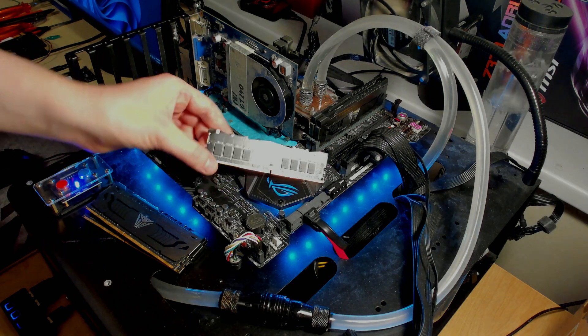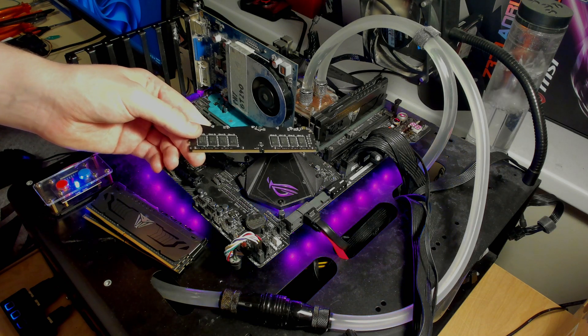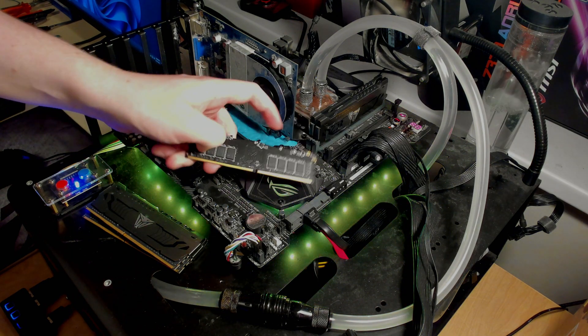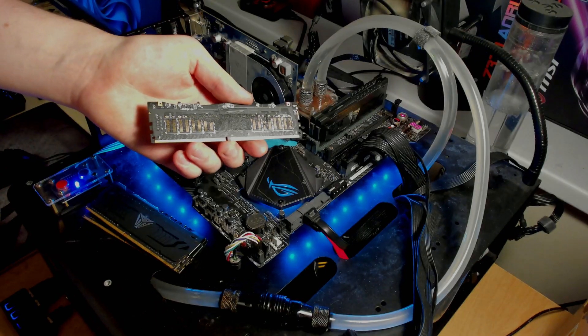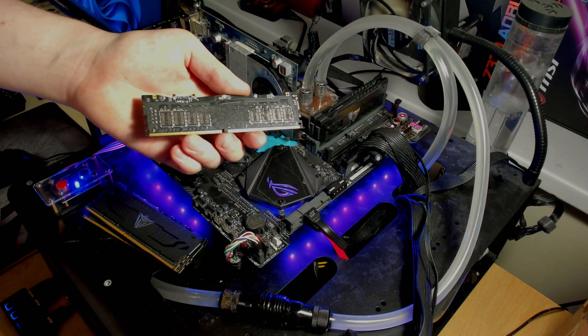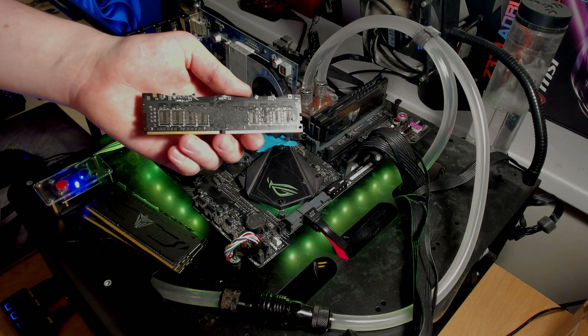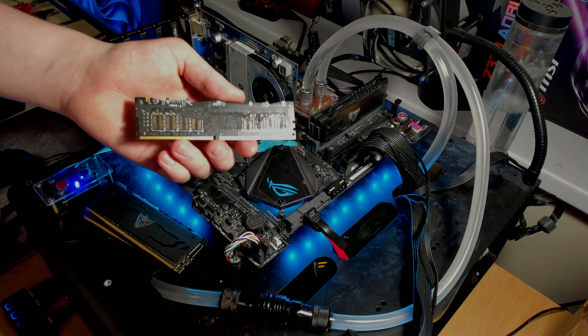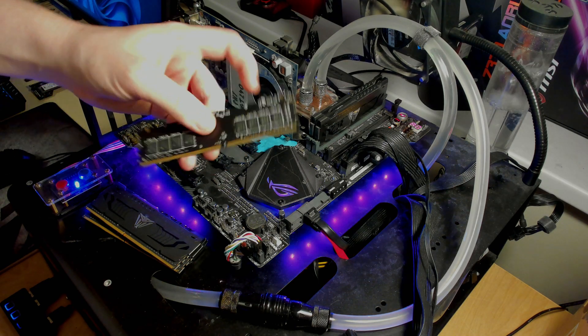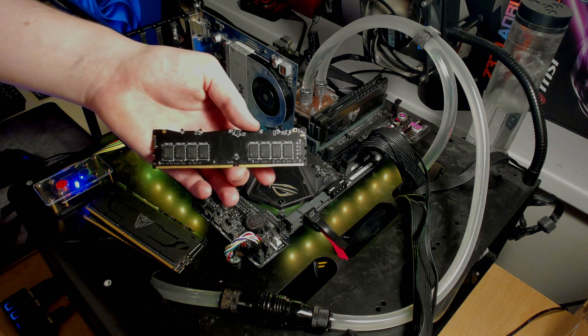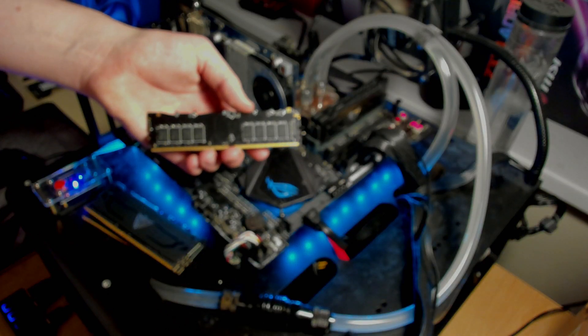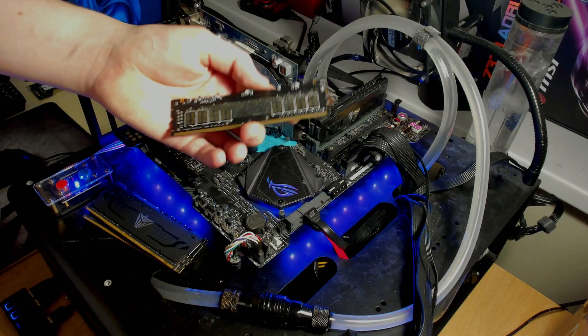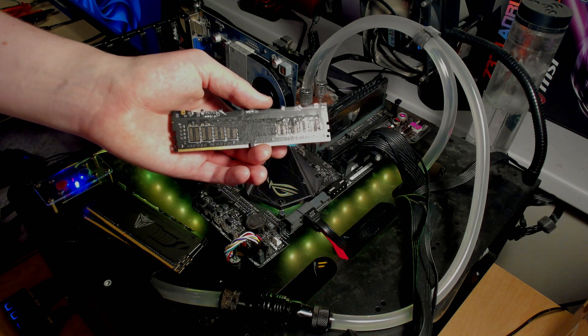Today out of boredom I took the heat spreader off of this thing and I discovered this. So this is a single rank stick, it has one rank of 8 gigabit memory chips which makes it an 8 gigabyte stick. But it's using a dual rank B1 PCB.